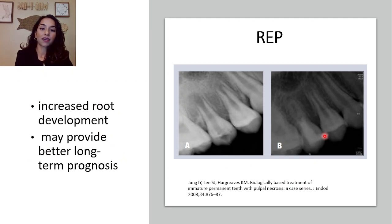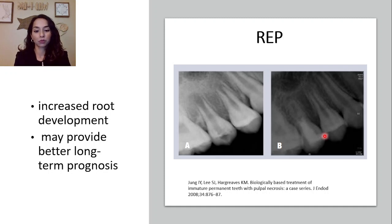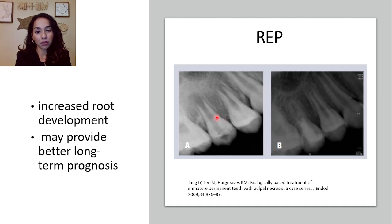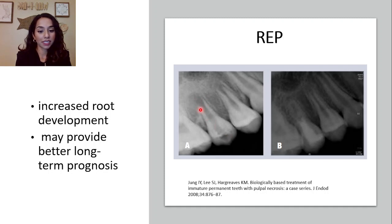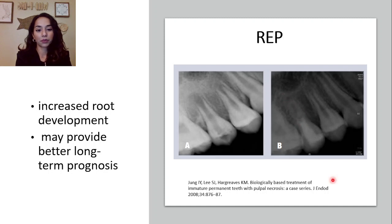REPs offer advantages because they promote the development of the root and may provide better long-term prognosis. In this paper, tooth number 4 showed evidence of radiolucency, open apex, and pulpal necrosis. After regenerative endodontic procedures, we see thickening of the dentinal wall, closure of the apex, and continued development of the root.